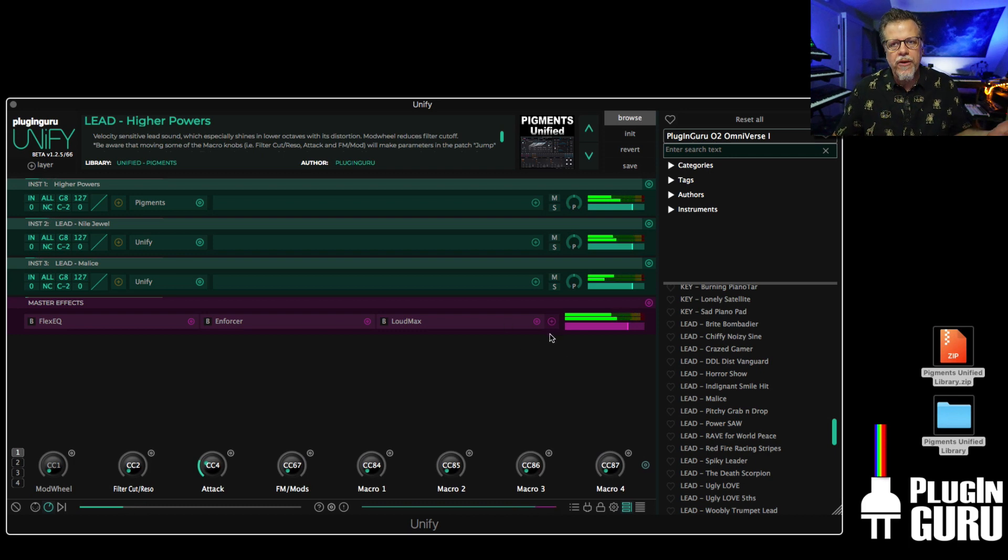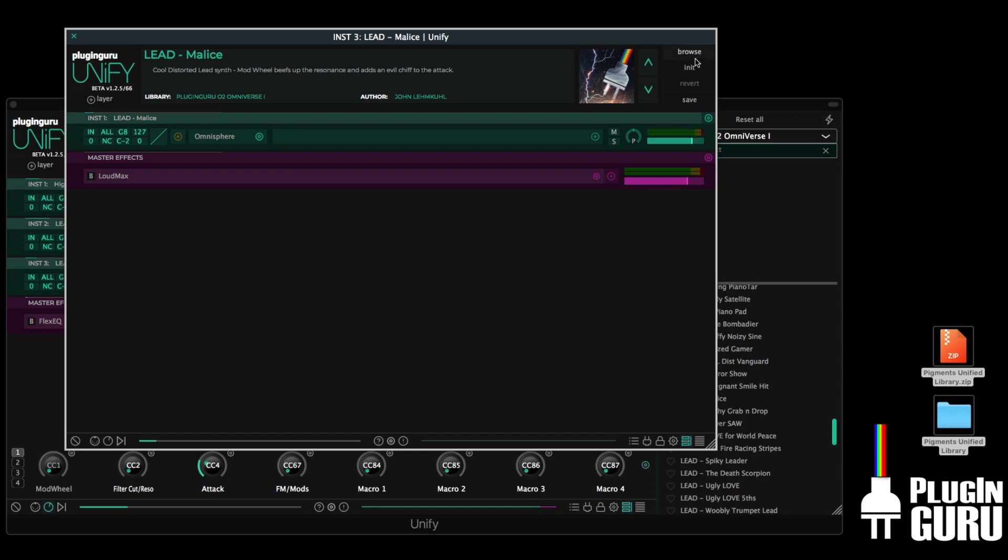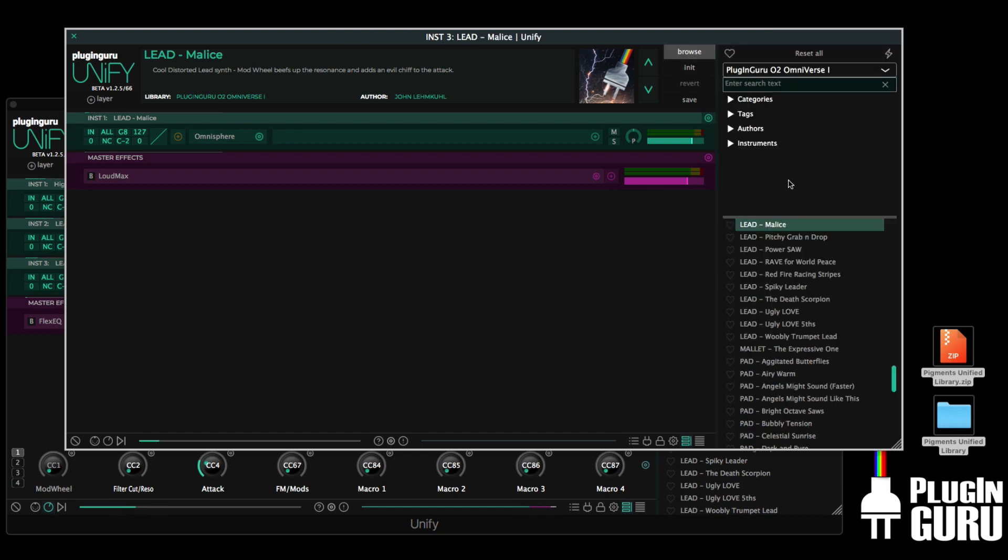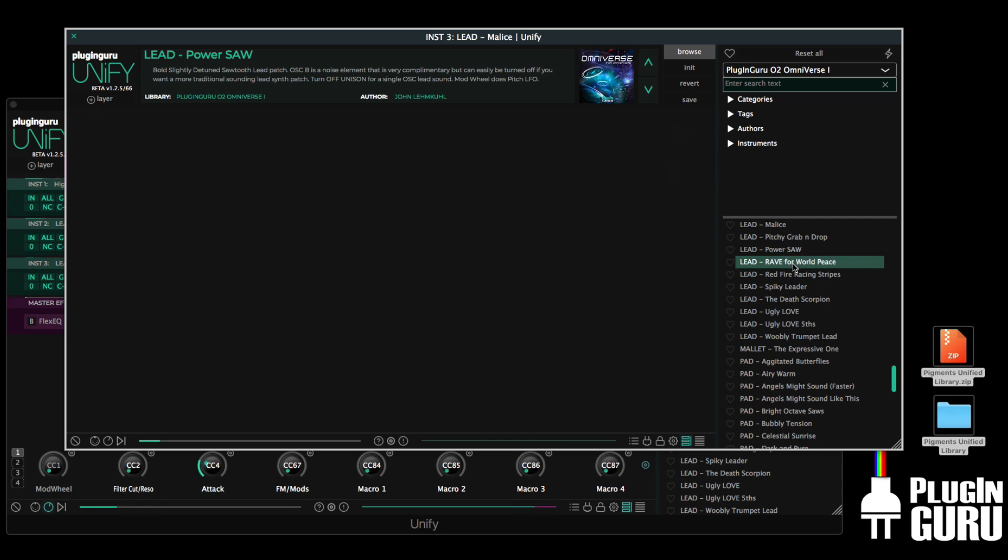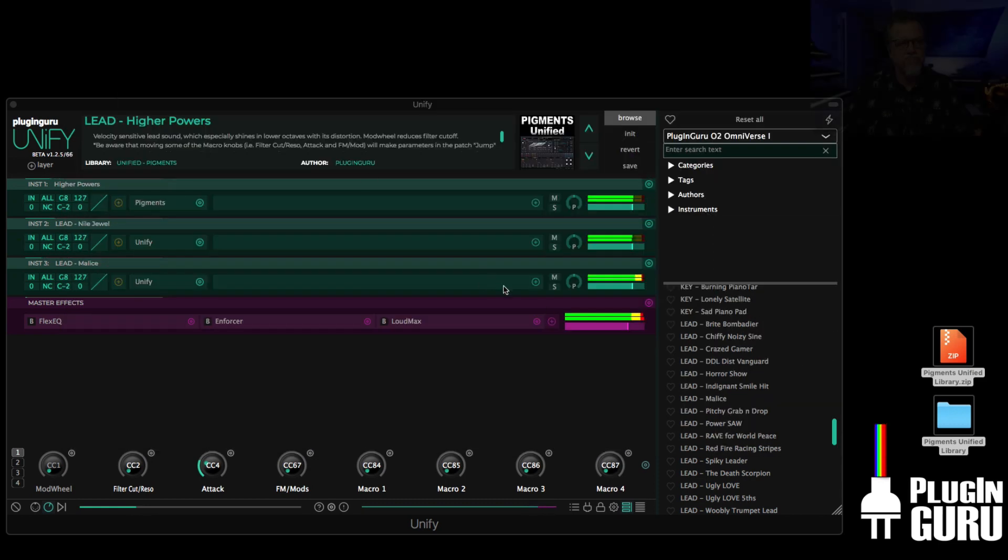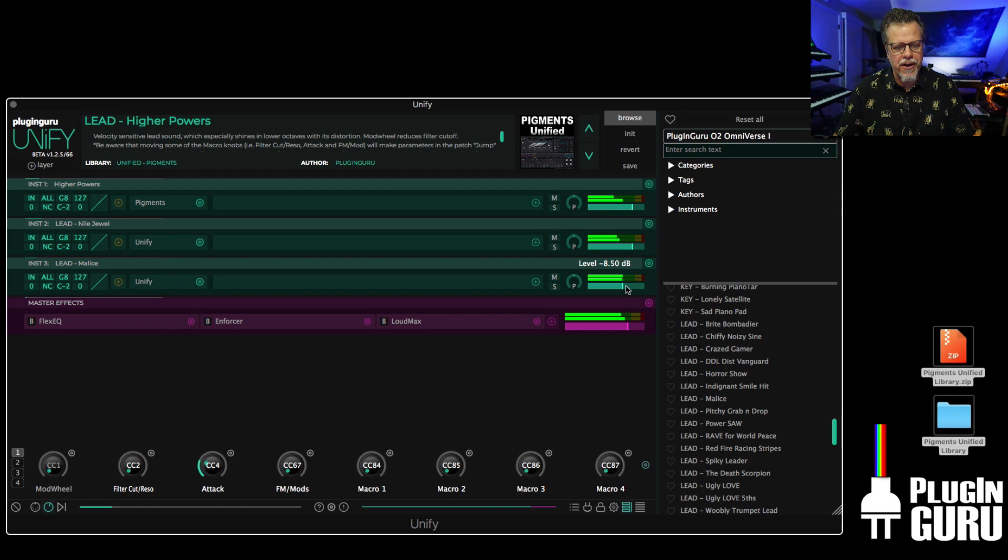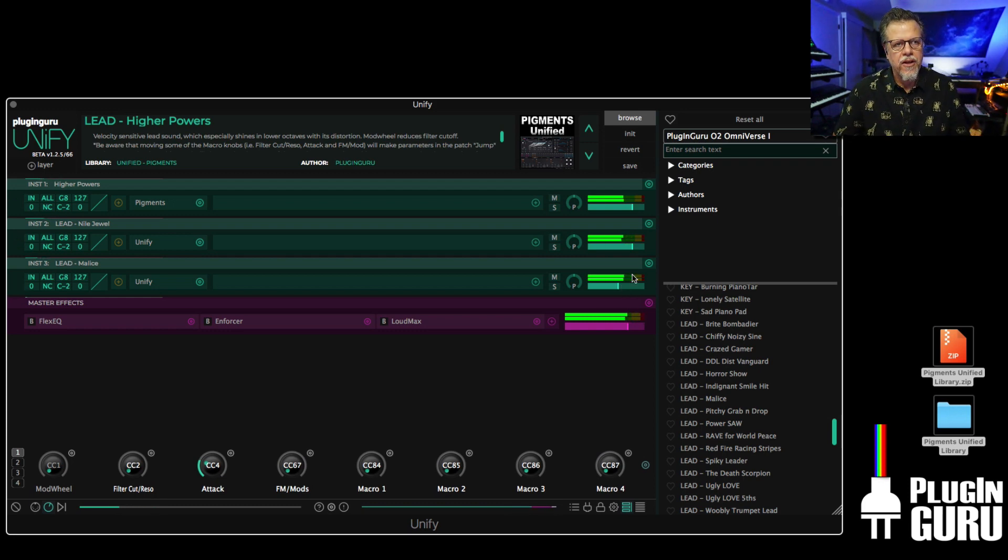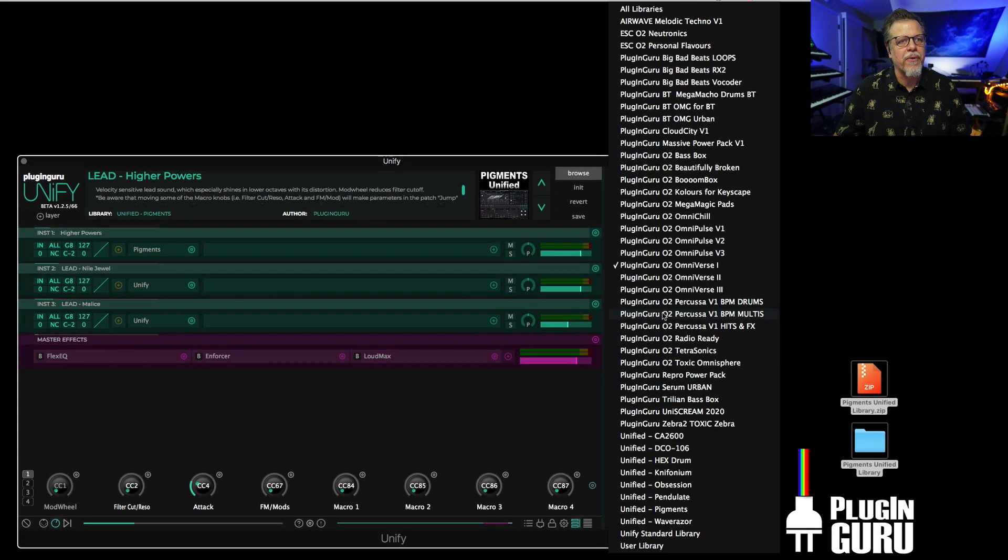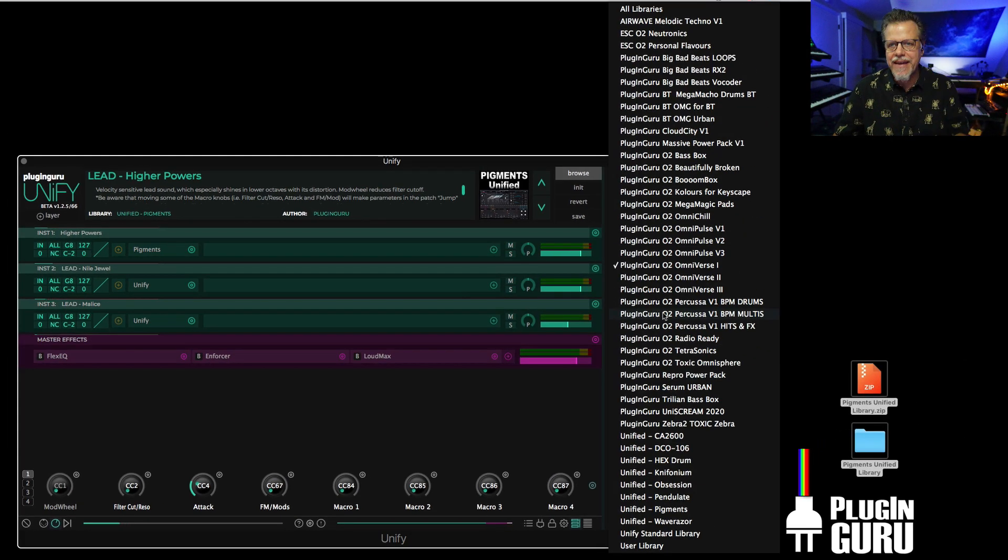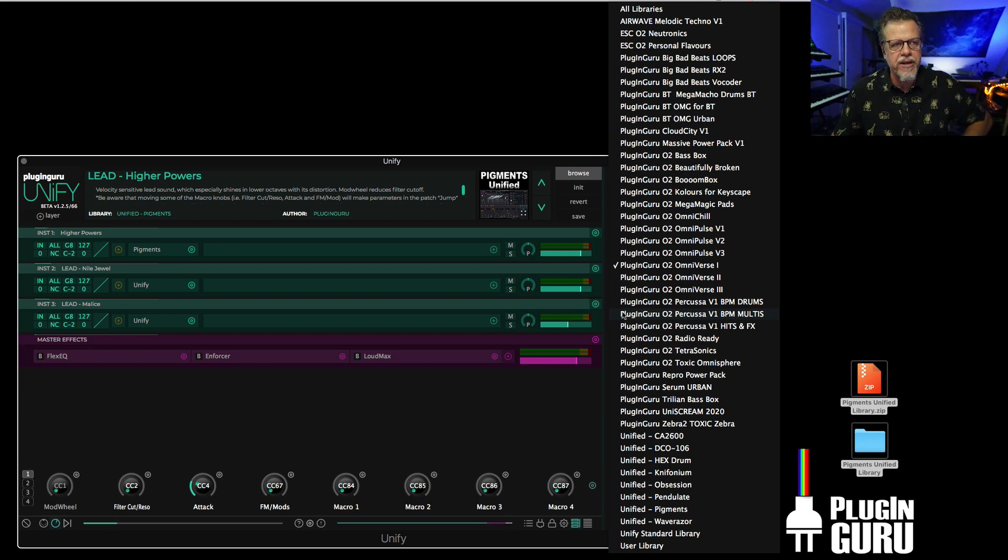What's fun, because these are unified layers, you can double-click, open up the browser. It takes you right to where you were. Maybe it's not the right patch. There we go. That's better. So you can quickly combine all of these libraries together to make sounds. It's a new world once you start working in this fashion.